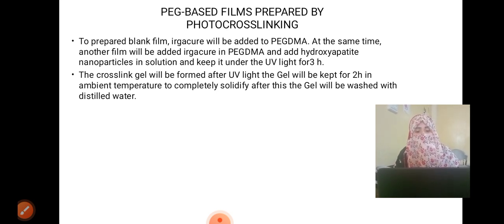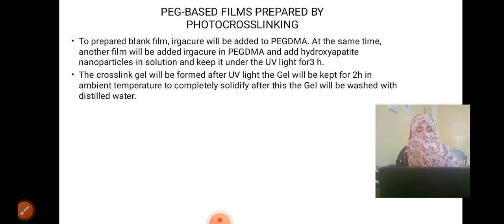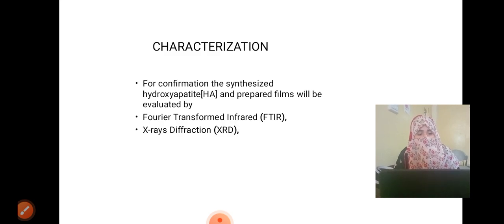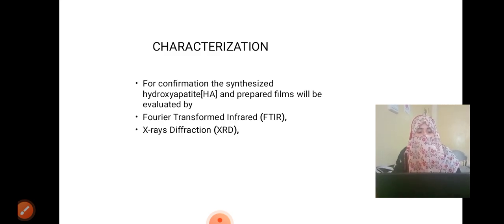The gel will be kept for 2 hours at ambient temperature to completely solidify, after which the gel will be washed with distilled water. For characterization and confirmation, the synthesized hydroxyapatite and prepared films will be evaluated by FTIR and XRD.